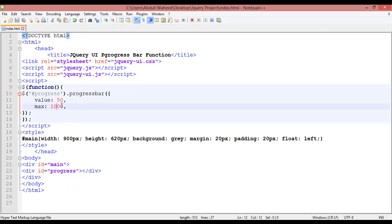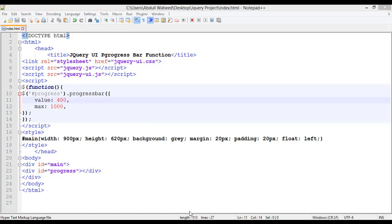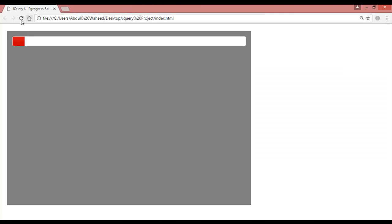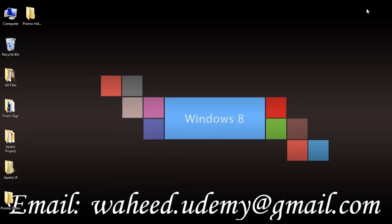Like this you can create a progress bar inside jQuery. You can see this is very easy. I hope that you understand how to create a progress bar. See you in the next video, have a nice time.